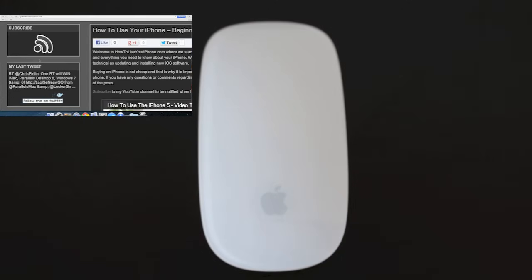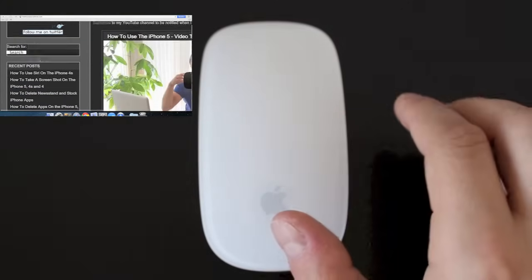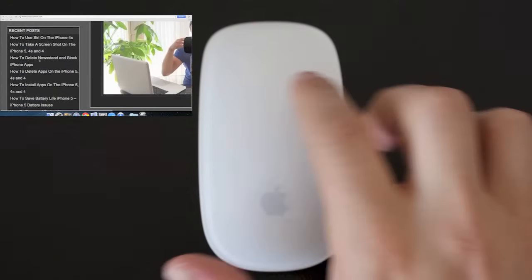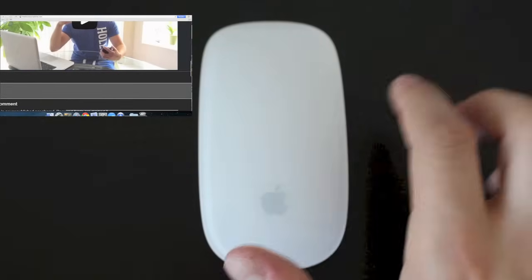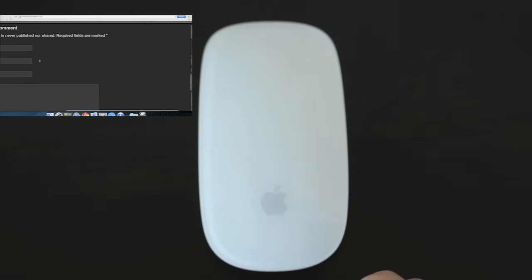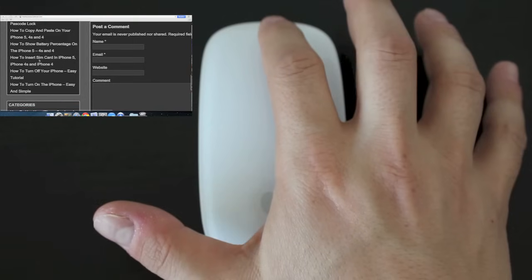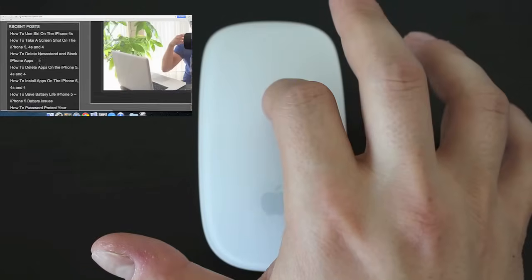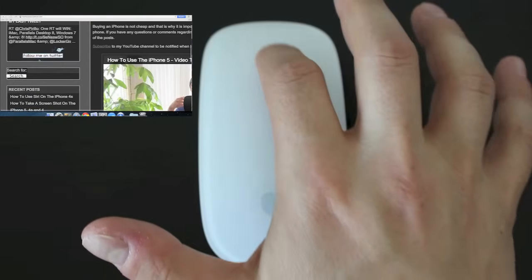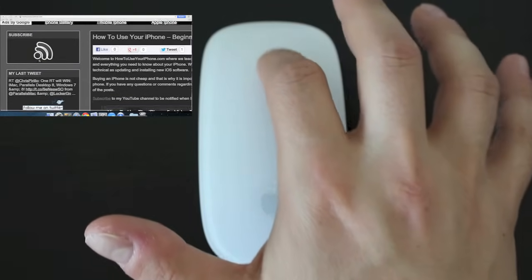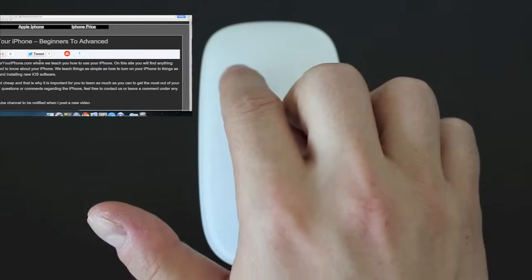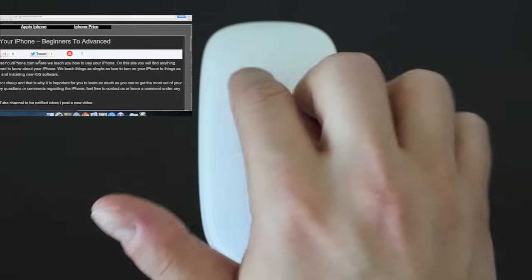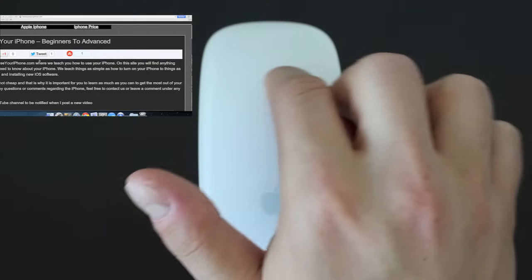The next gesture is an actual touch feature. This one involves going across and up and down. This is going to be your scrolling gesture. To scroll up and down you need to slide up and down on your mouse like so. To go side to side you want to slide side to side like this.